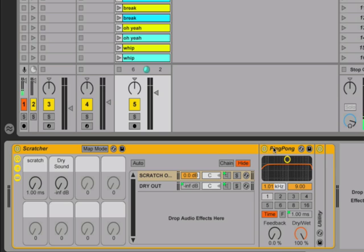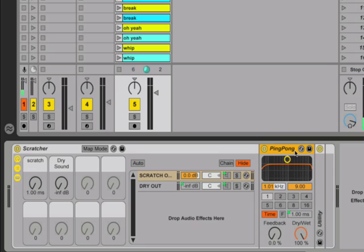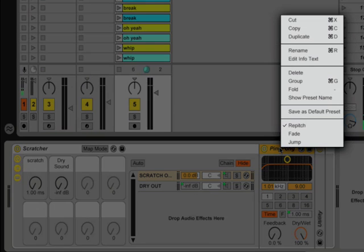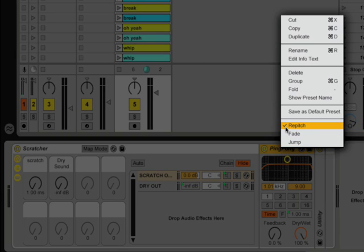This is powered by a ping pong delay. Before Live 8, if we wanted to switch delay times, we would get some pops, or what people call a zipper effect, when we would transition from one delay time to another. With Live 8, there are different transition modes for its delays. If we right click the title bar of the ping pong delay, we will see them down at the bottom of the menu. One of the options is repitch — this will repitch the audio going through the delay when you change your delay time. Since scratching vinyl is technically just repitching the record's audio, we could get a similar effect using this new delay mode.